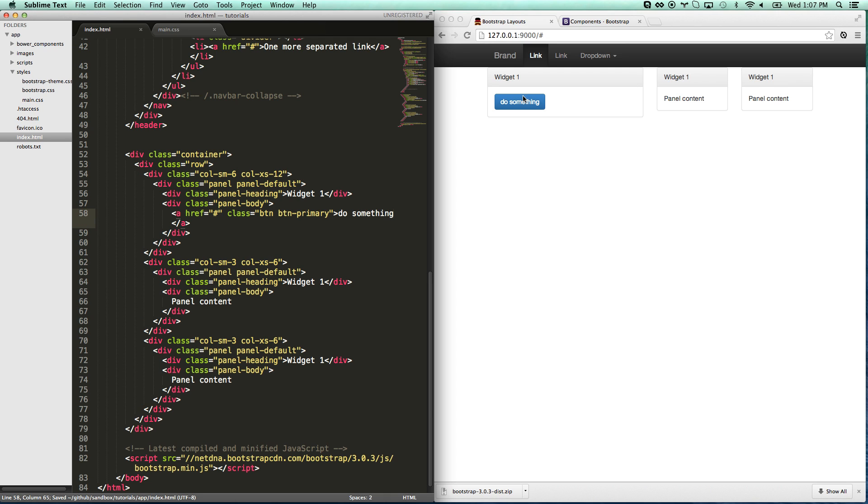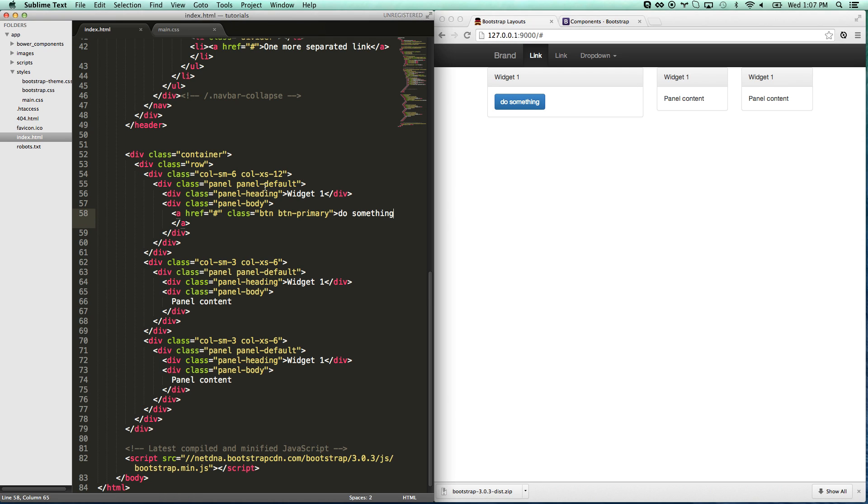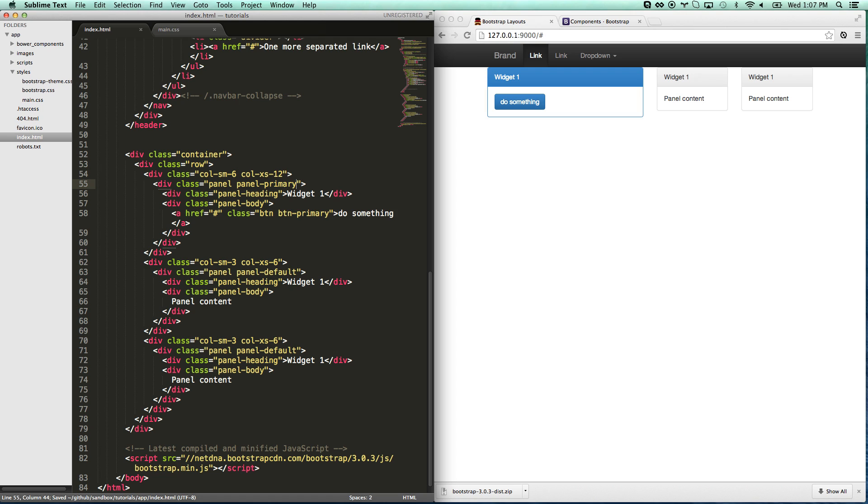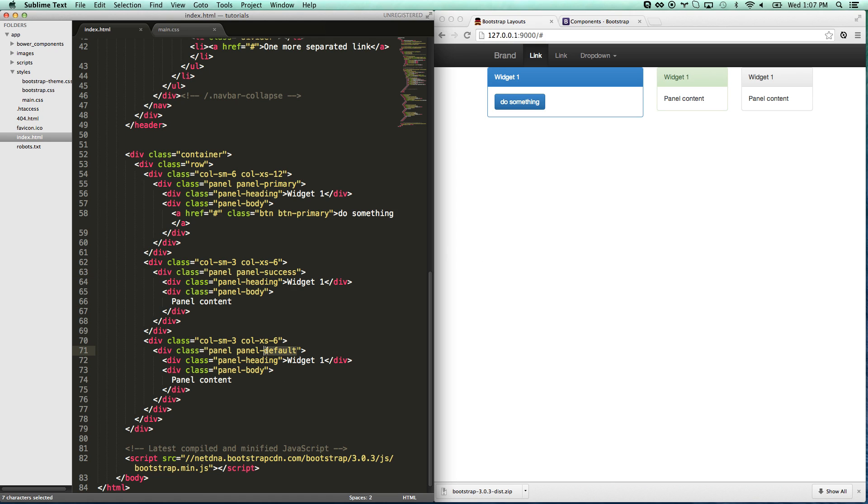And so let's go ahead and add some buttons in here now. Do something. There we go. And they even do the nifty little looks. Another thing you can do on panel is you see panel default type here. We can change these to panel primary. We can change them to panel success. All the same things apply to these. Panel danger.